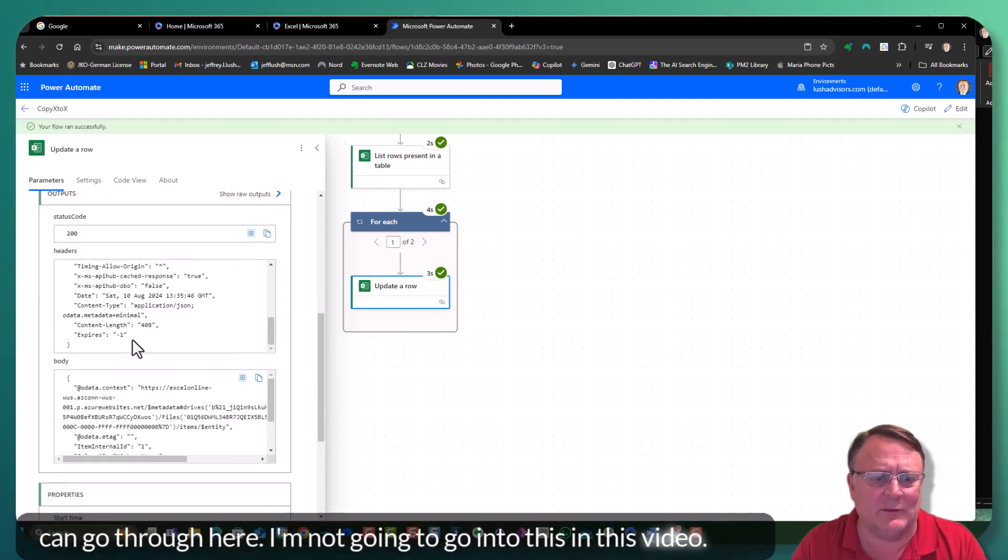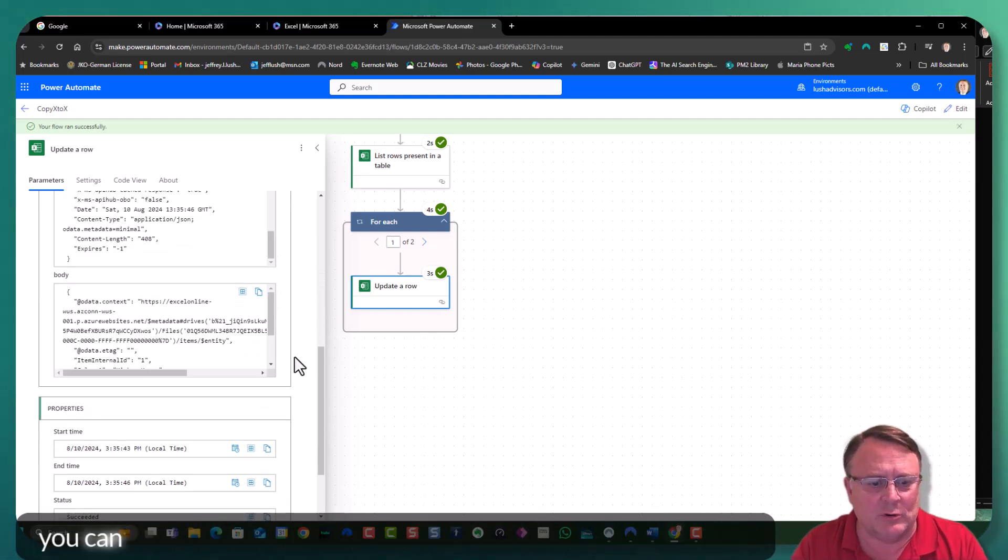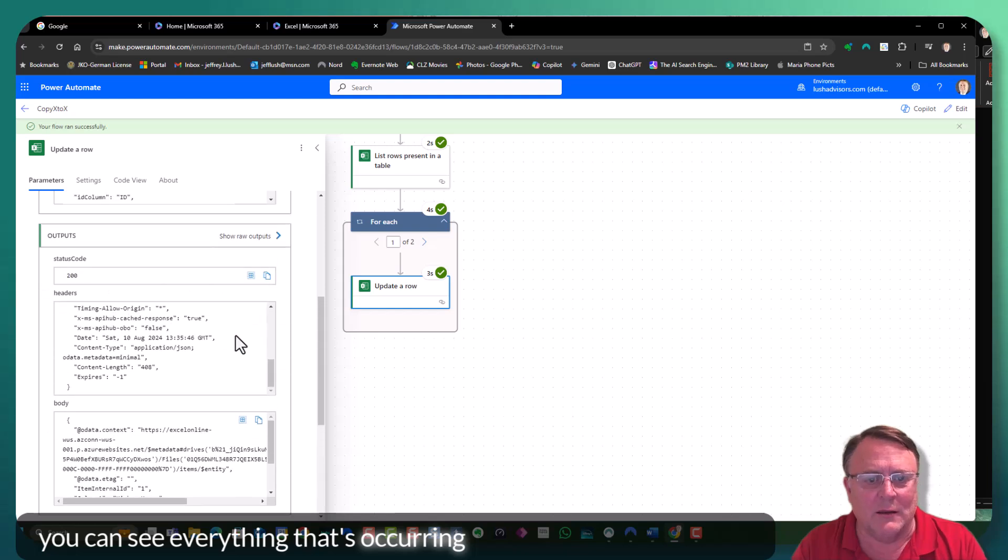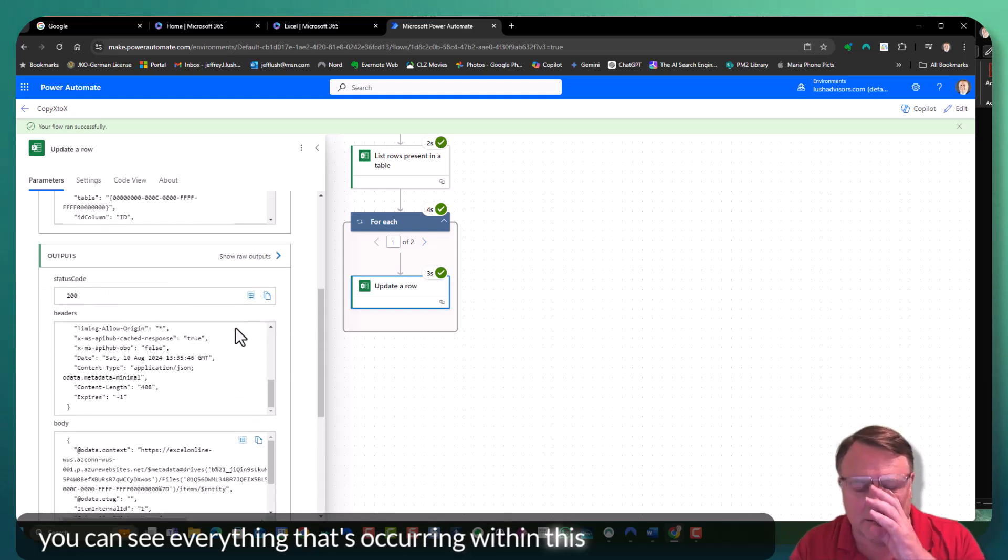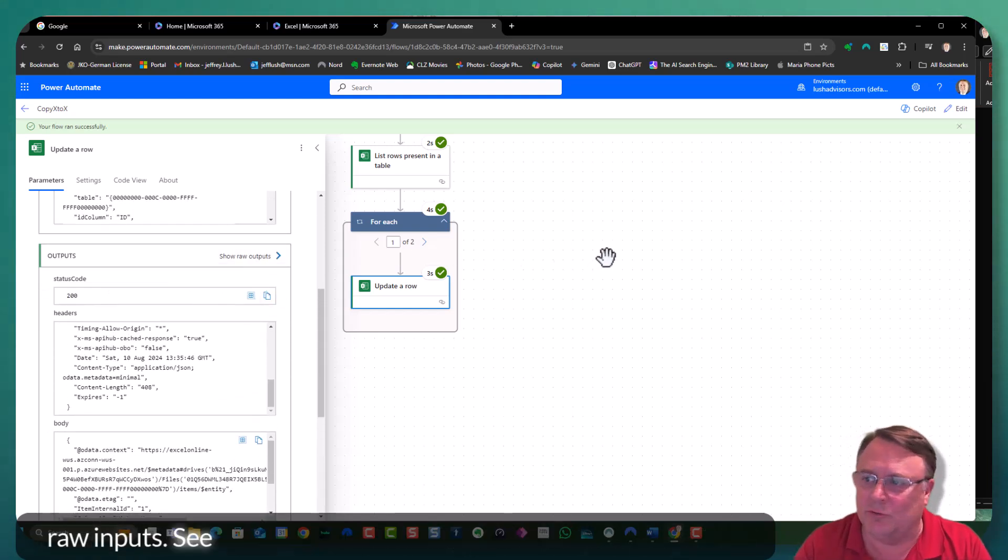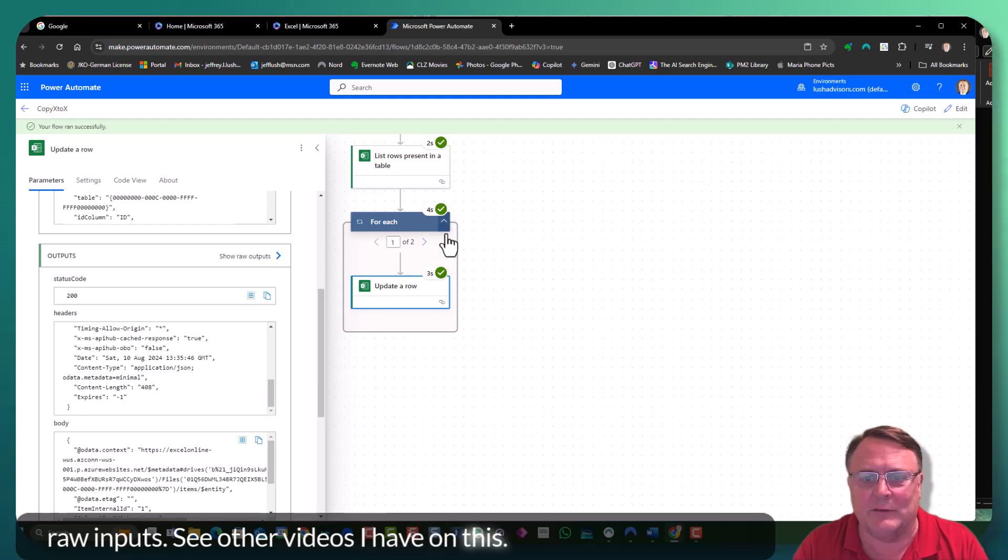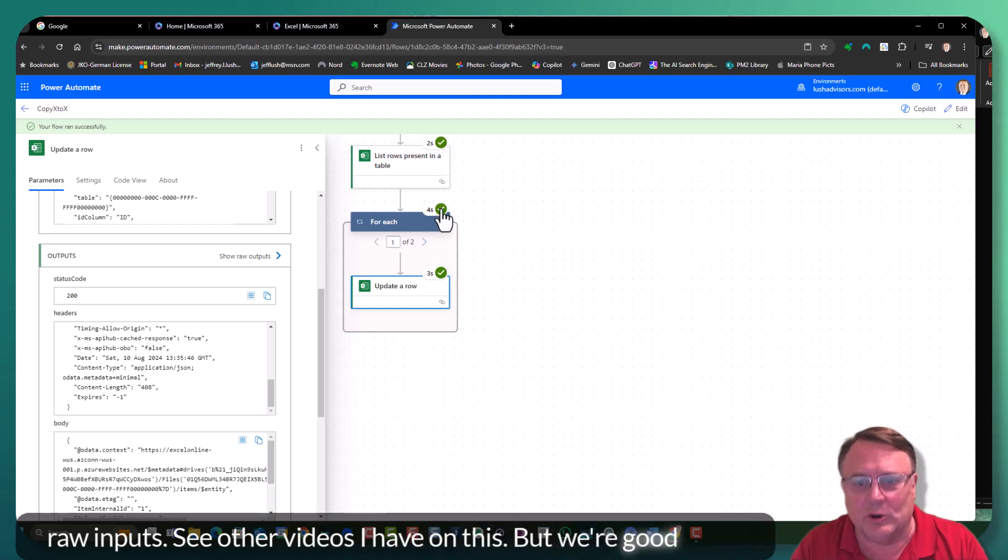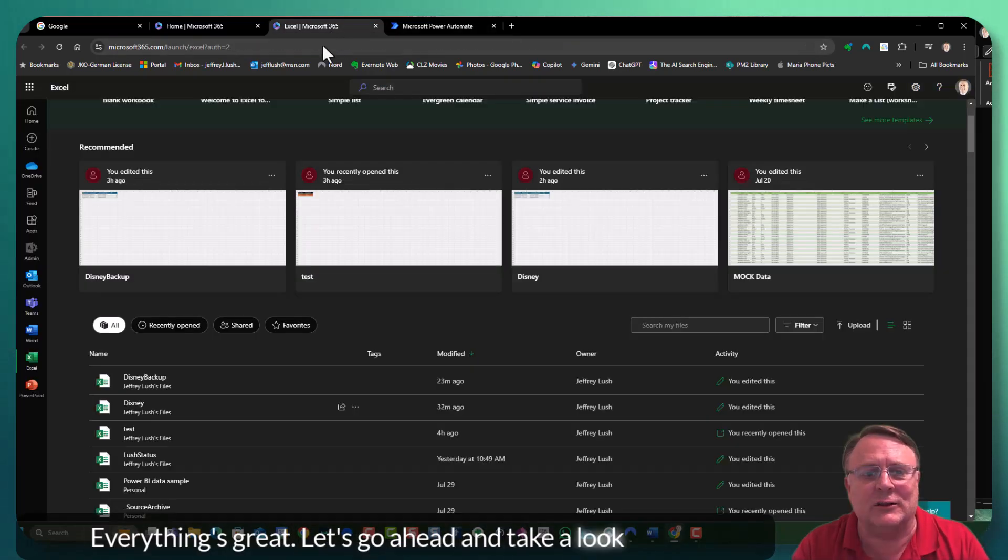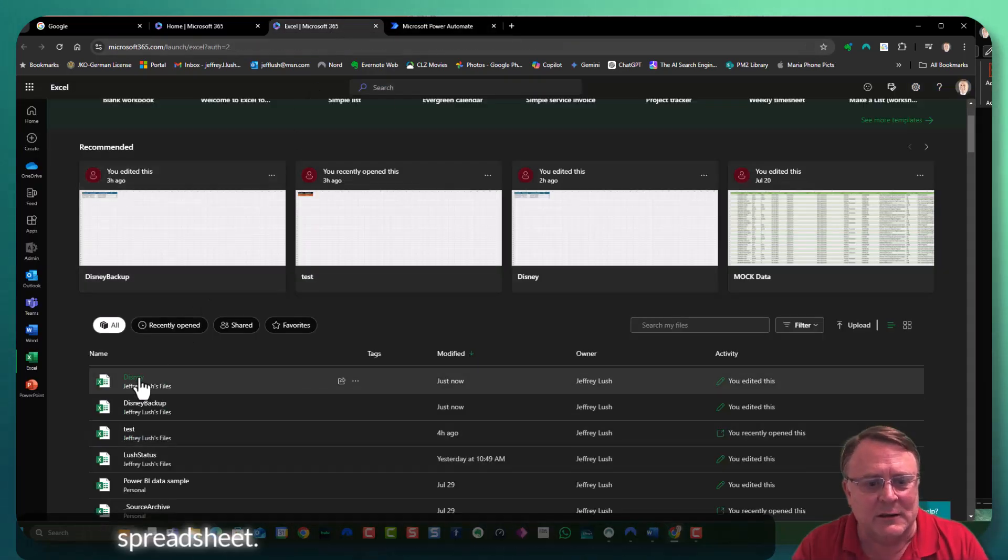This is your troubleshooting section. You can go through here. I'm not going to go into this in this video, but you can see everything that's occurring within this raw outputs or raw inputs. So see other videos I have on this, but we're good to go. Everything's great.